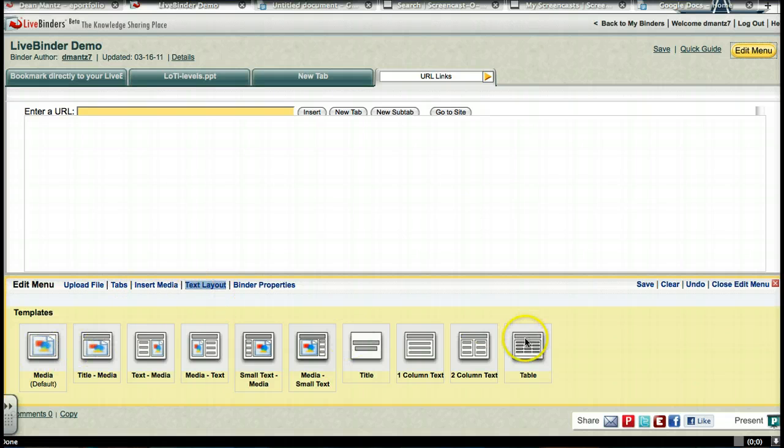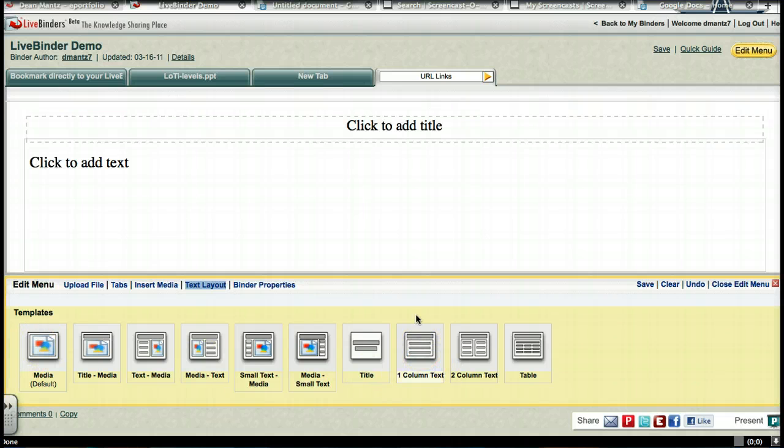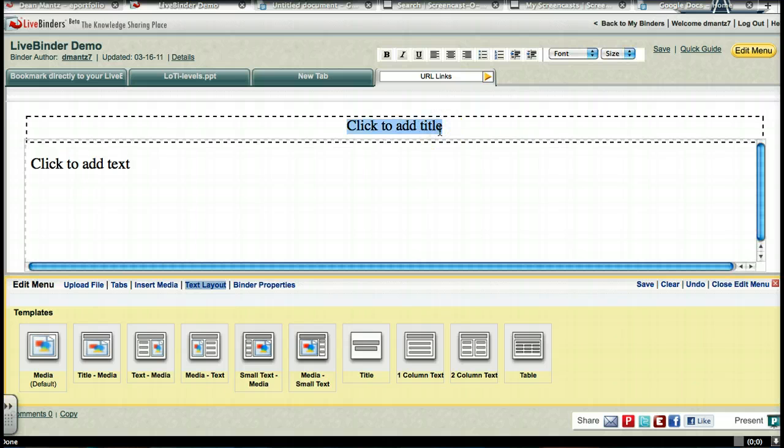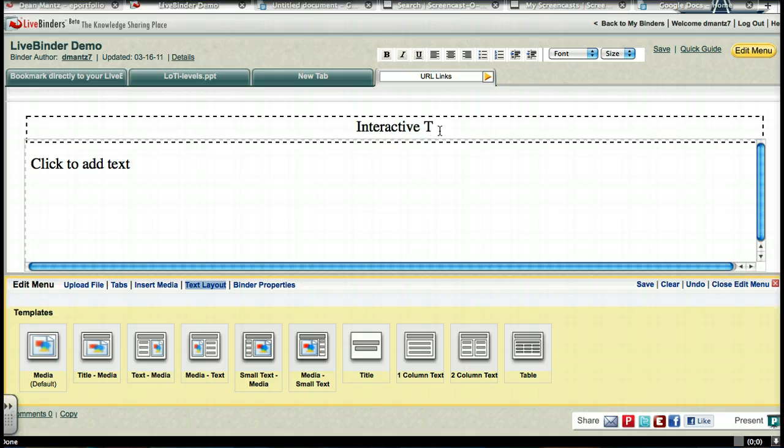But we're going to use the text layout. So here's all the templates. As you see, here's our default one. But for this purpose, I'm going to go to one column text.